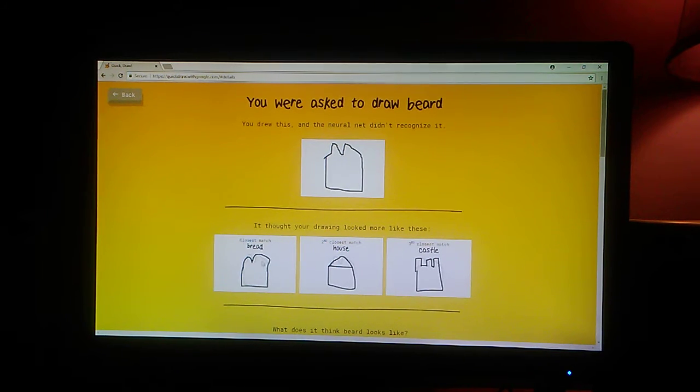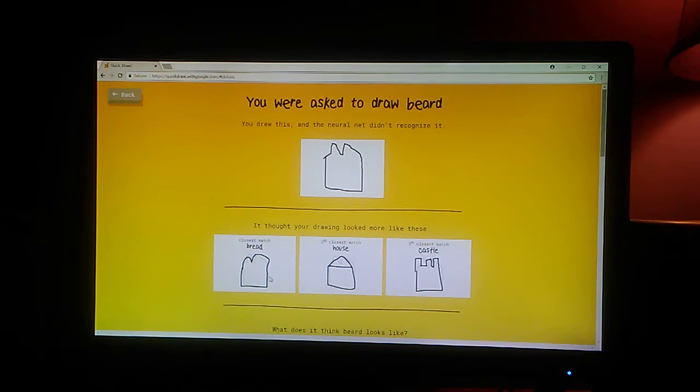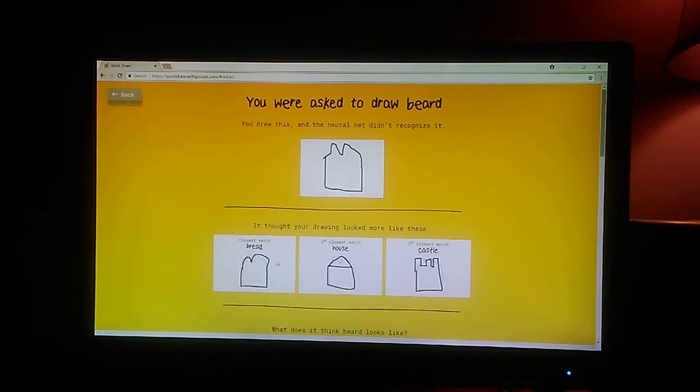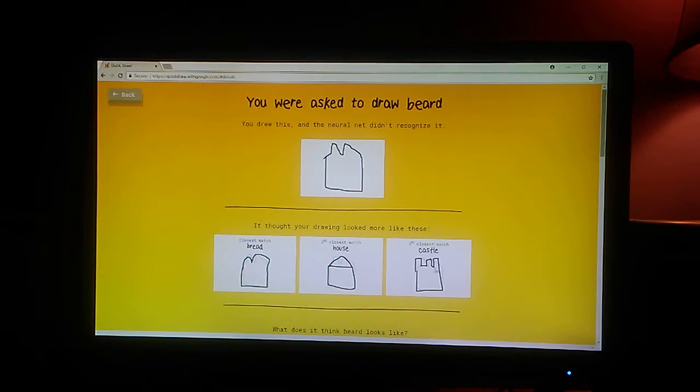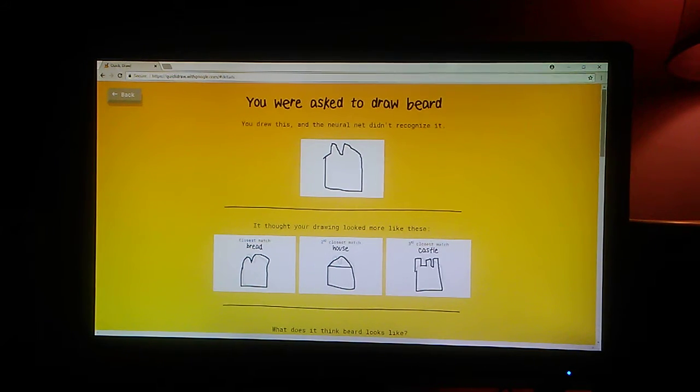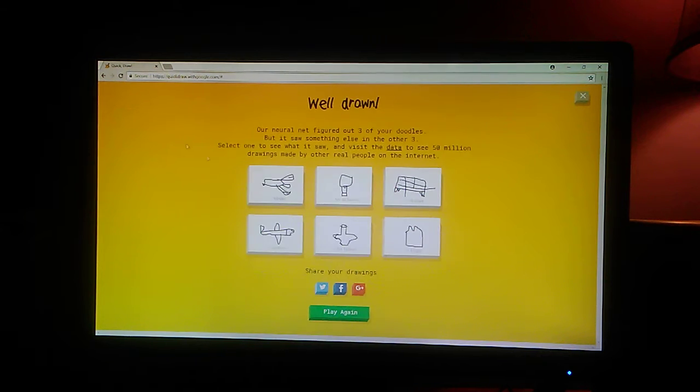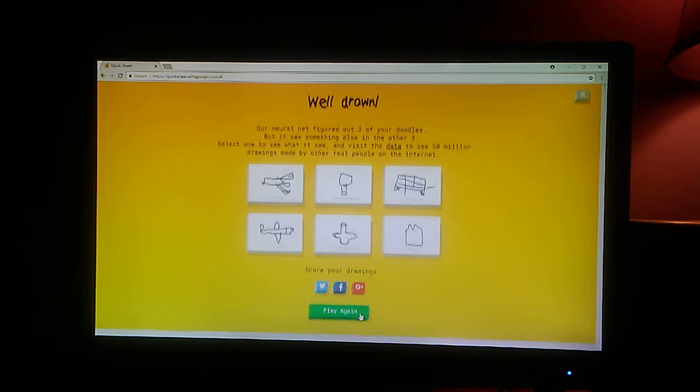That was almost exactly the exact same thing. Castle. Okay. Maybe one more round. Maybe two.